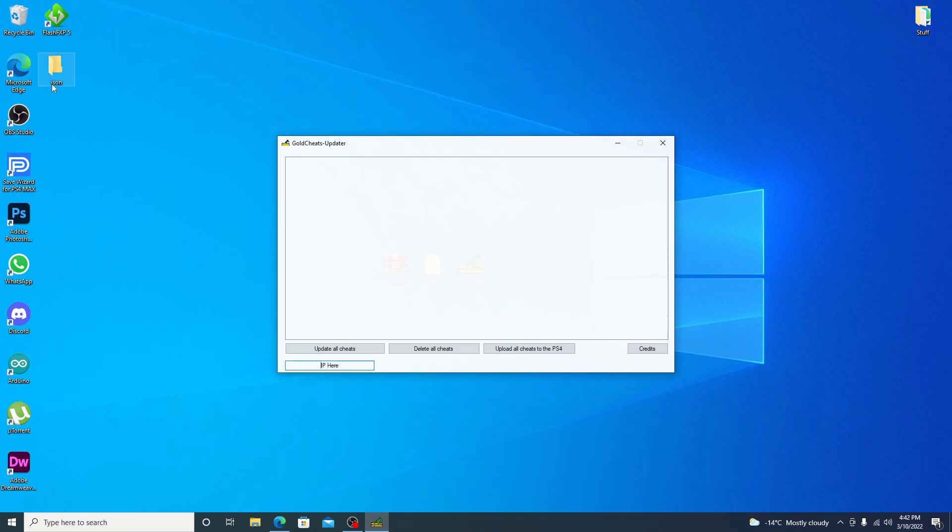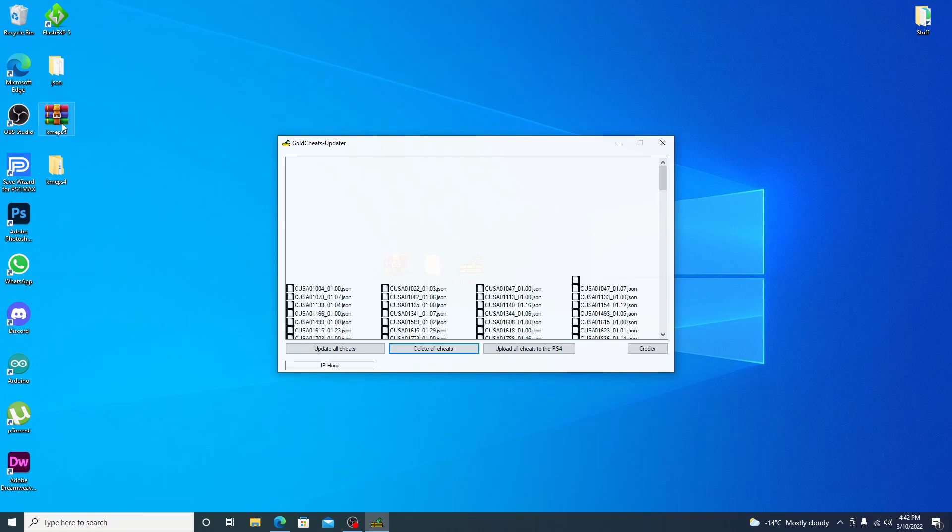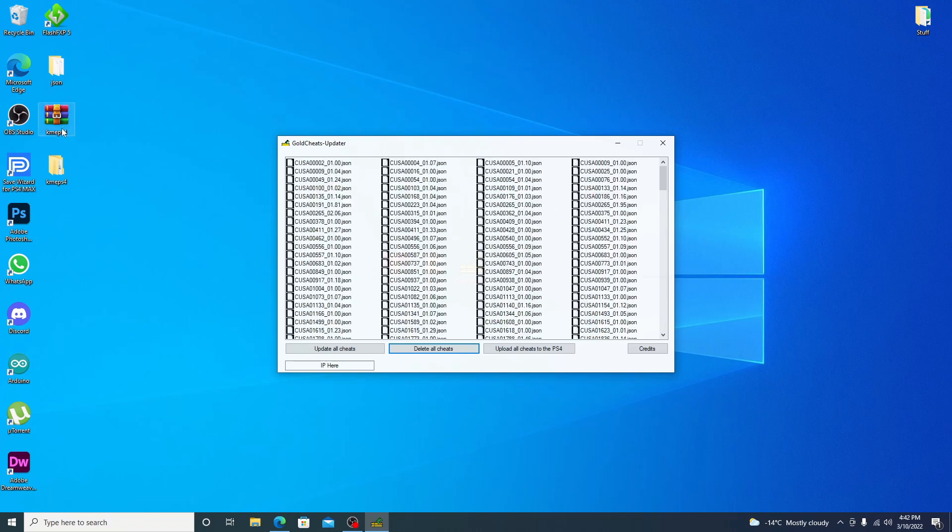And it's a pretty simple program. Not much to it. As you can see, it does create a JSON folder up here. If we go ahead and update the cheats, you can see it does download the Chameleon's cheats and then extracts it and brings it into your JSON folder.